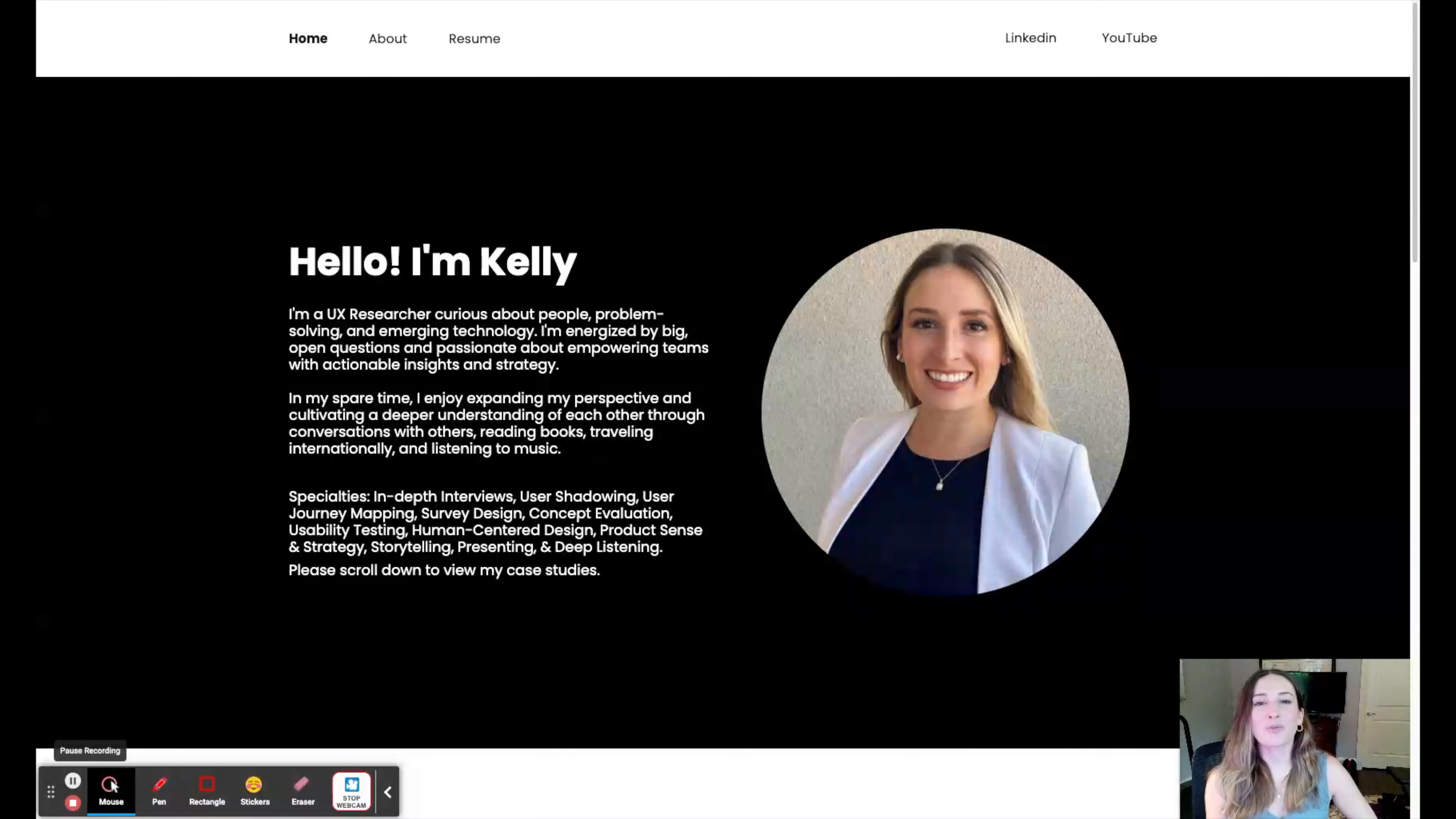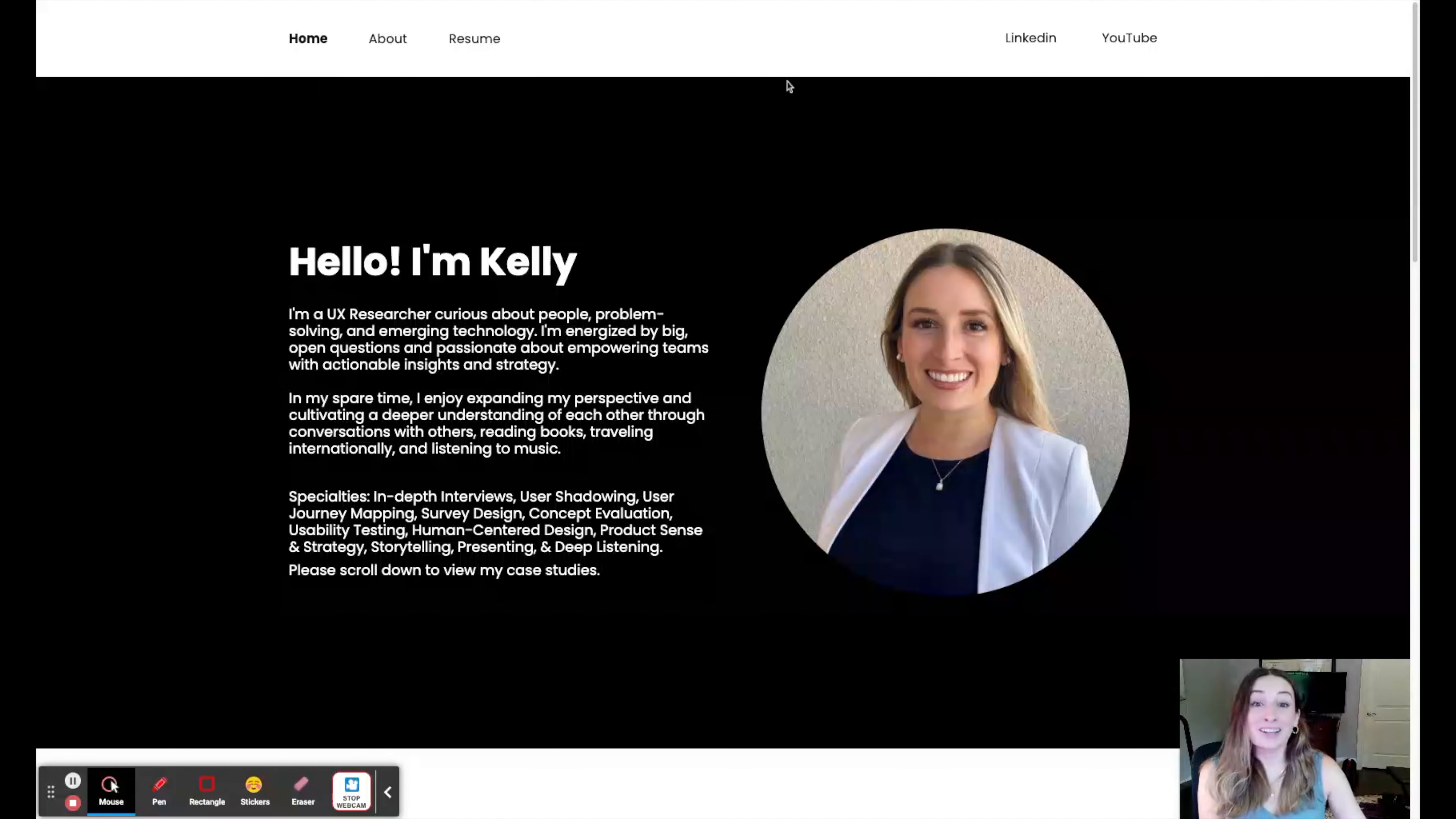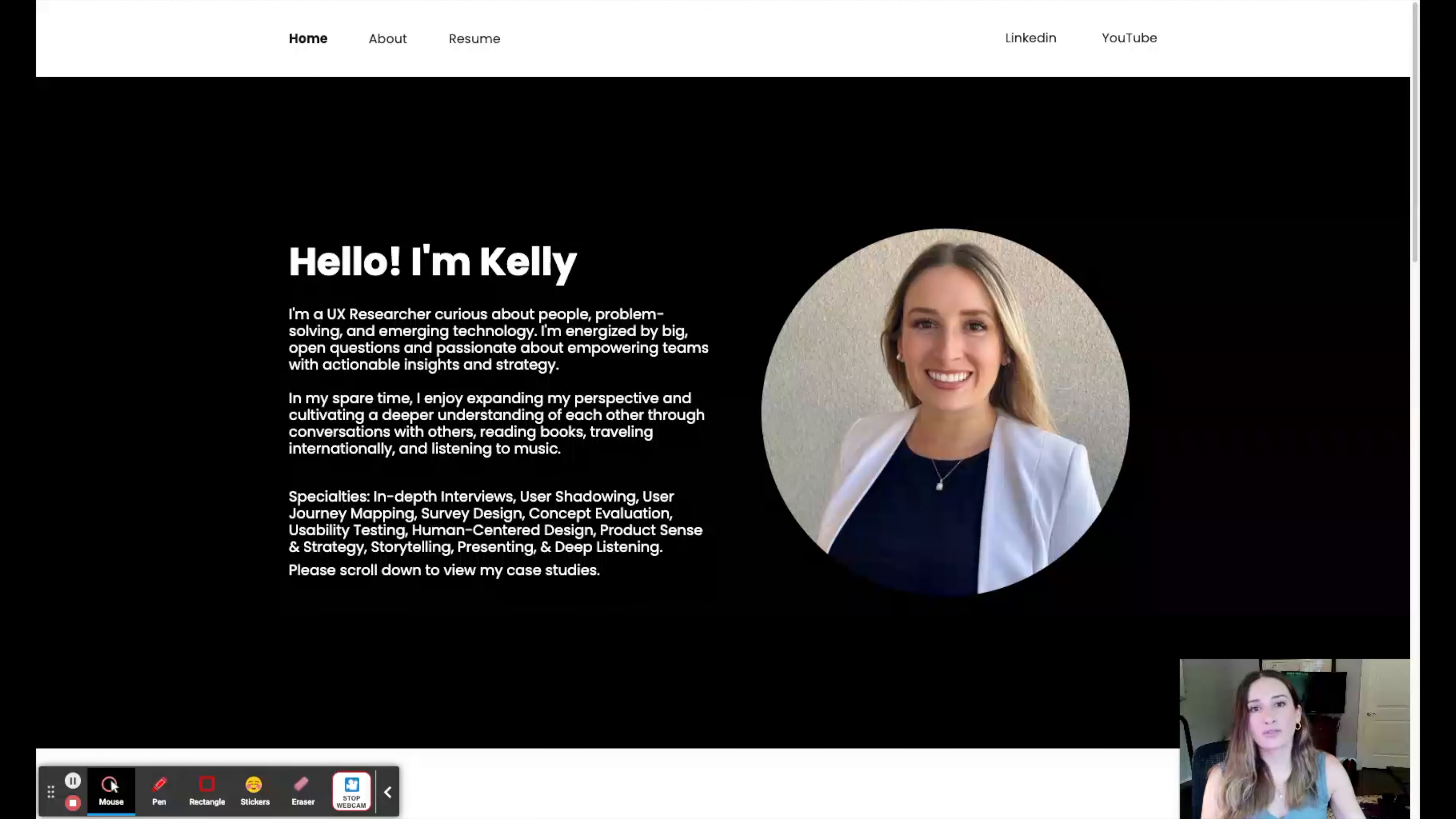I wanted to share what software I used to create my portfolio and why I chose that software. Here is my portfolio.